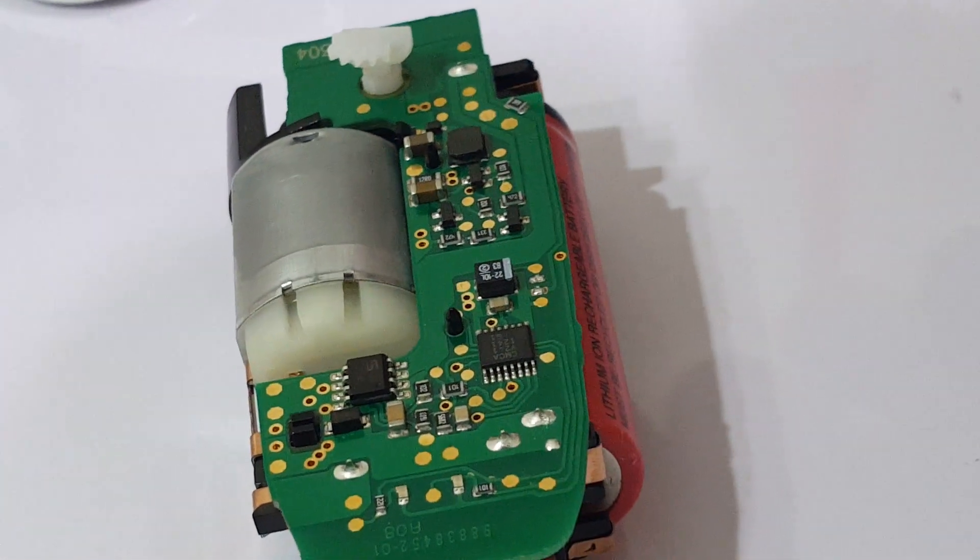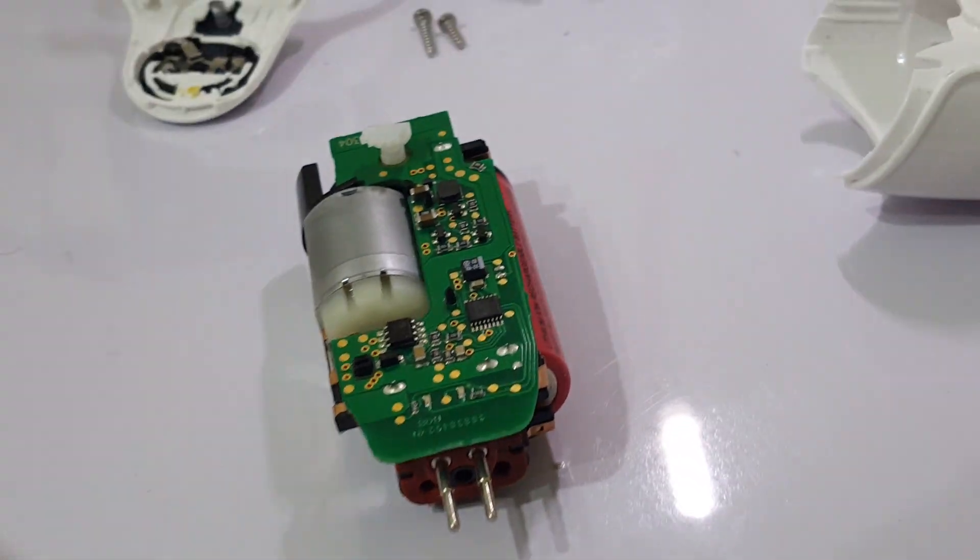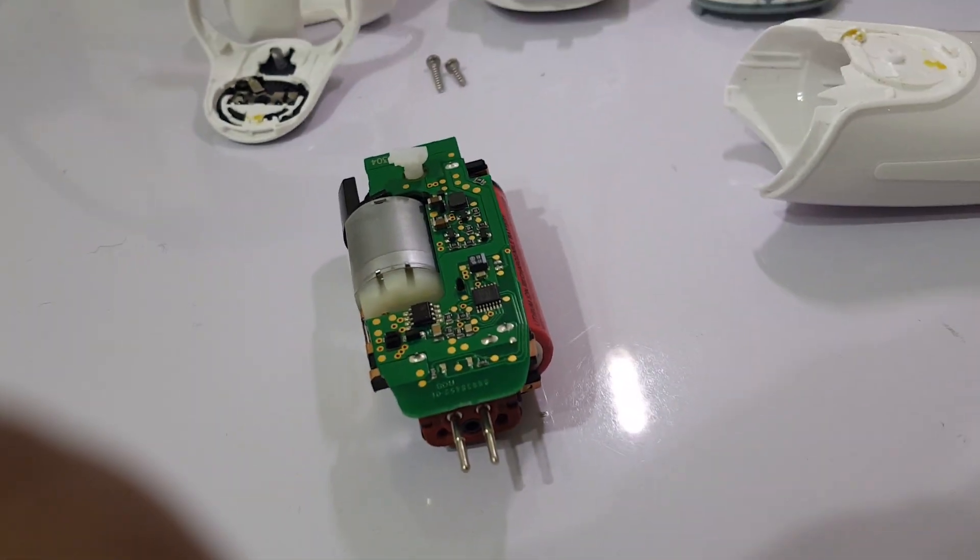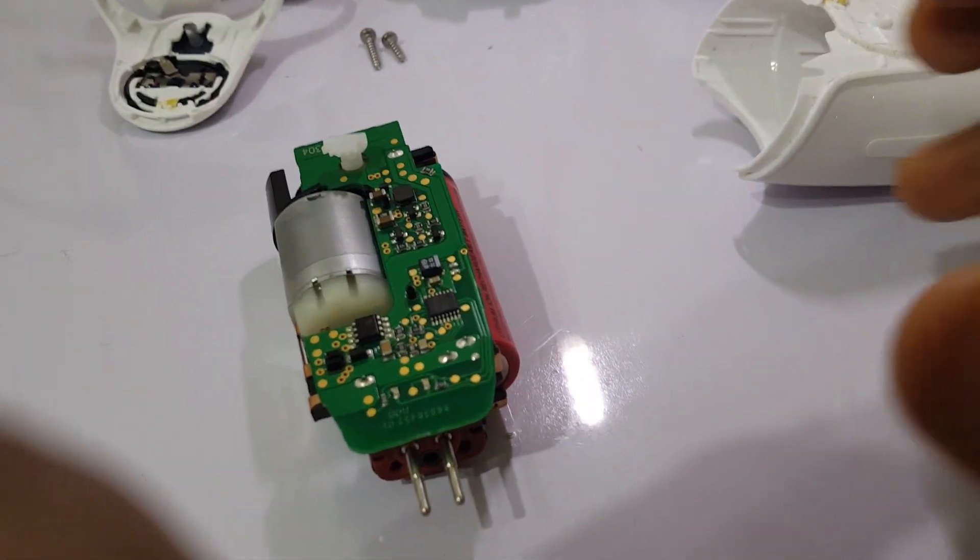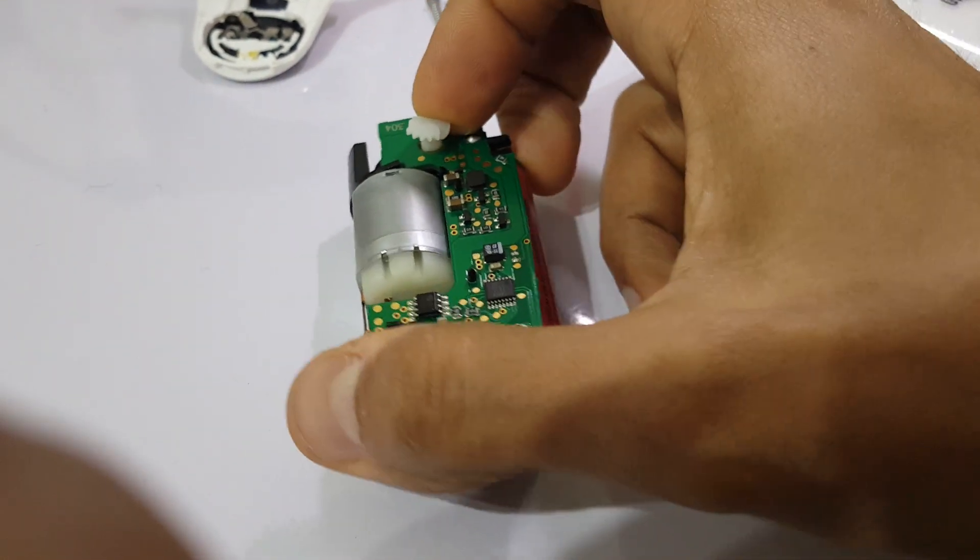And if we repeat again and unplug the battery...